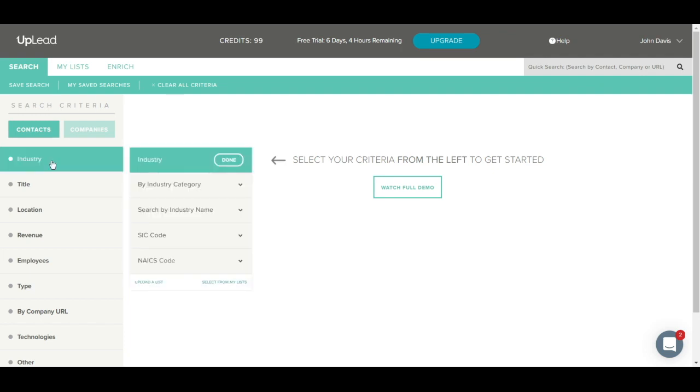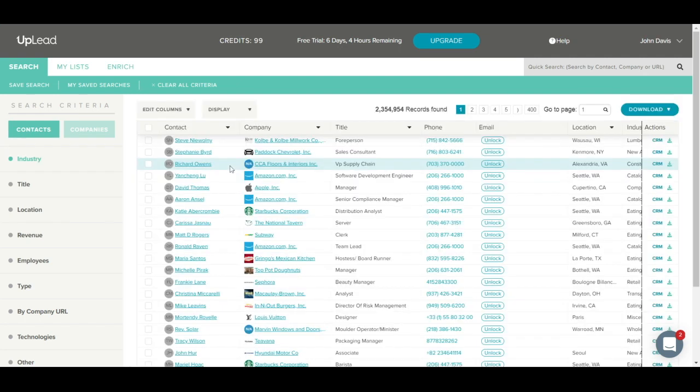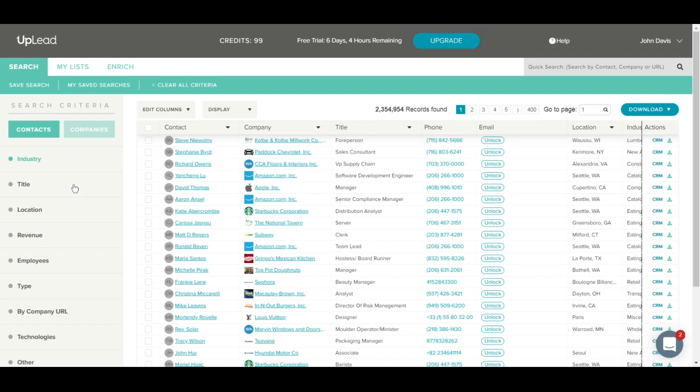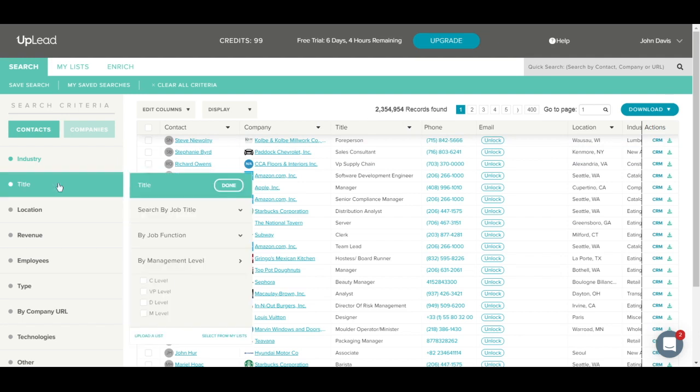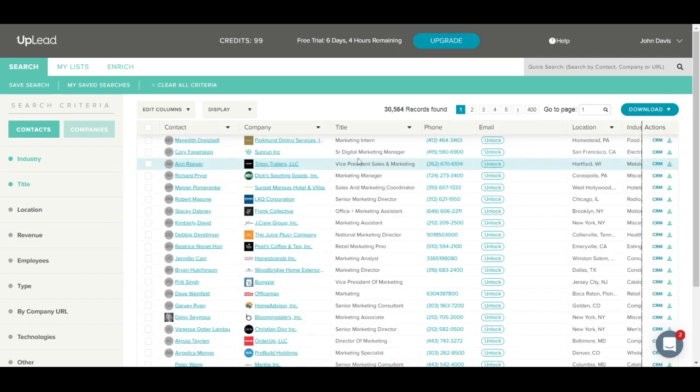Let's go back to the Industry tab and select the Industry by Category option, and we'll select Retail and click the Done button. As you see, we have over 2 million contacts available for the retail industry. I can also now continue filtering my search by other filters such as title or location. For this example, I'll search for specific titles. We'll open the Title tab and search by job titles. I'll enter Marketing and click Done. As you can see, we now have over 30,000 contacts matching our criteria.